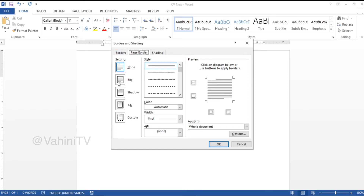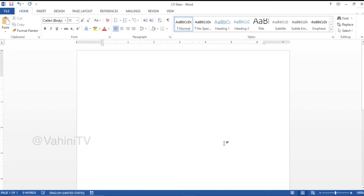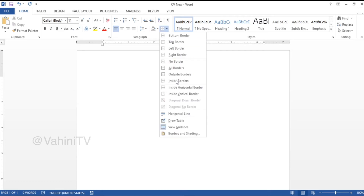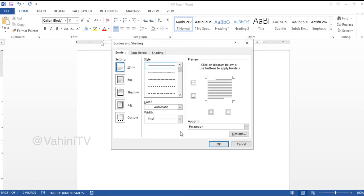You can select the same page border. You can select the box type, the shadow type, the 3D type, the custom type. You can select the custom option, the preset option, or other options. I will show you the lines in page border — this will appear in page border.